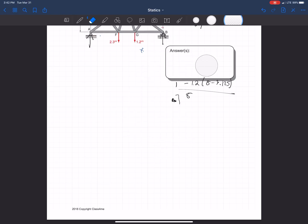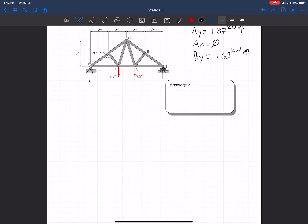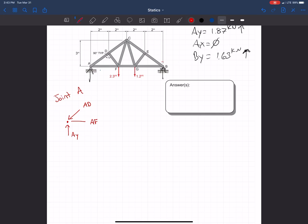Now that we have the reactions, we're ready to solve the truss starting at joint A, where we have two knowns and two unknowns. AY points up and AX is zero. For equilibrium, since we have a force going up, we need something going down, so AD is in compression pointing into the joint. AD also gives a component pointing left, so AF must point to the right — AF is in tension.